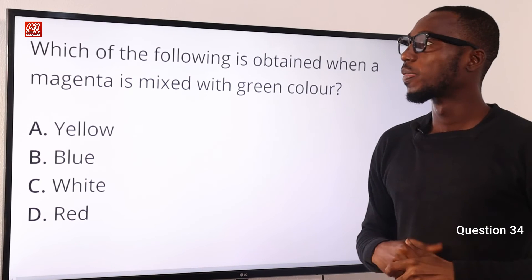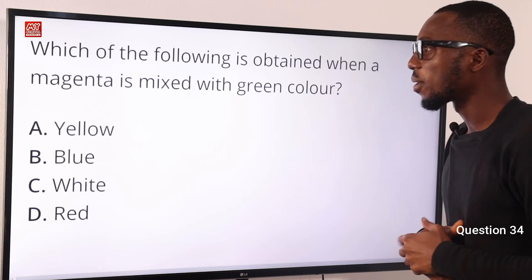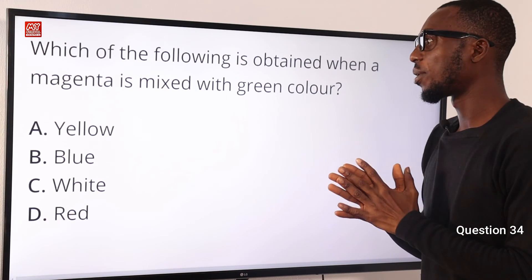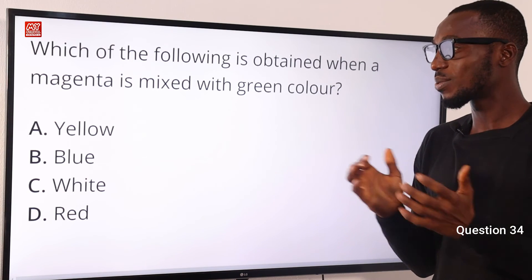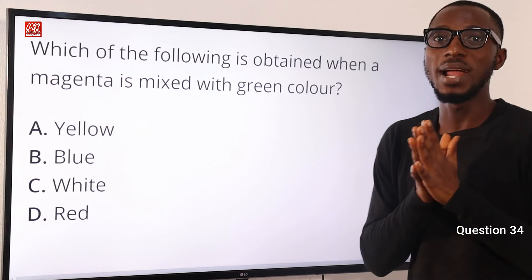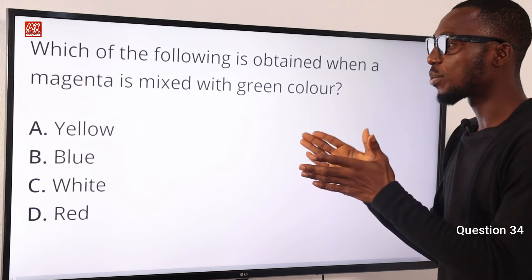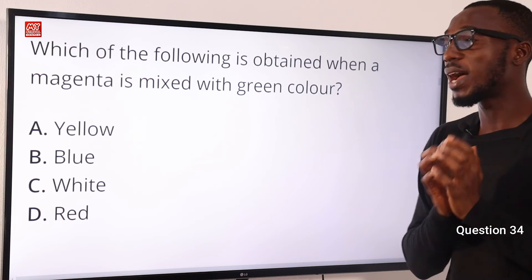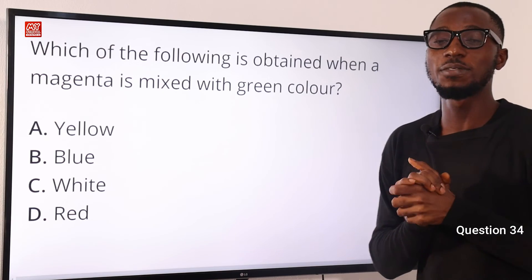Number 34. Which of the following is obtained when magenta is mixed with green color? The color is white, because magenta is a complementary color of green. When you put these two together in the RGB model, what you should get is white. The correct option is option C for white.